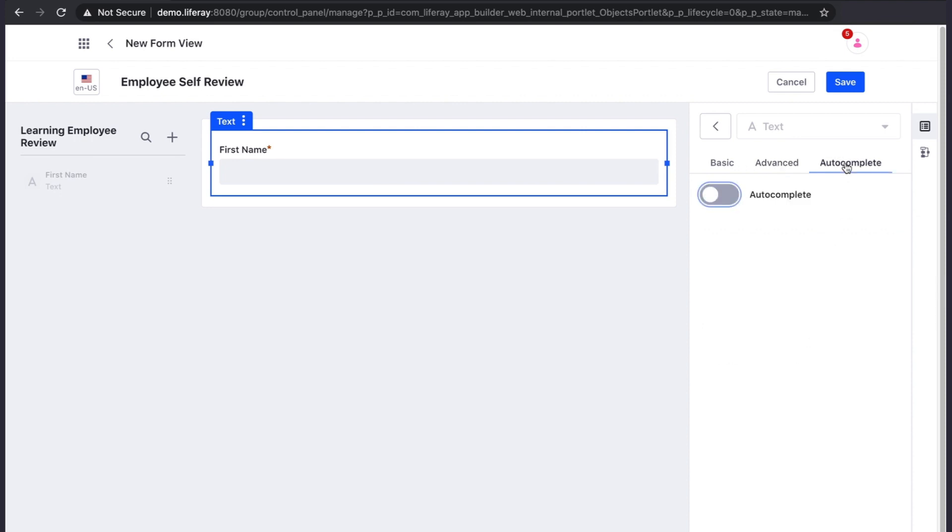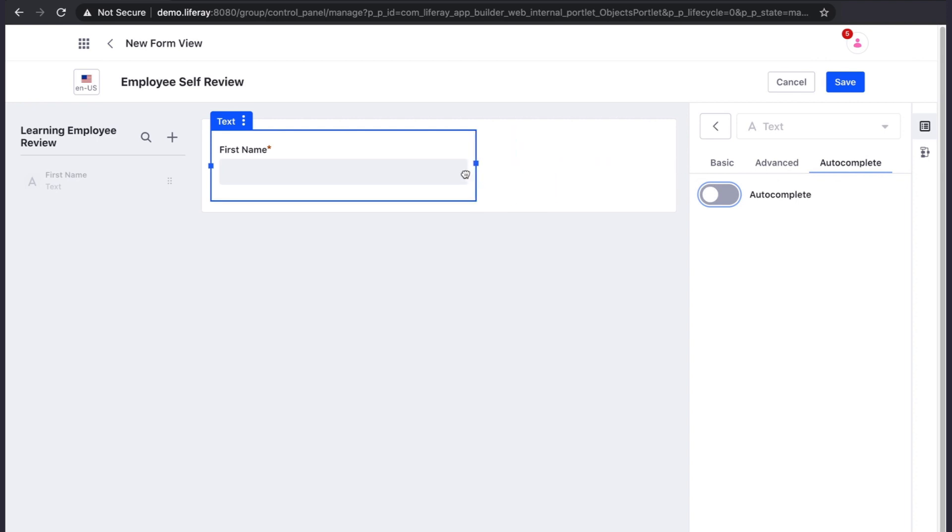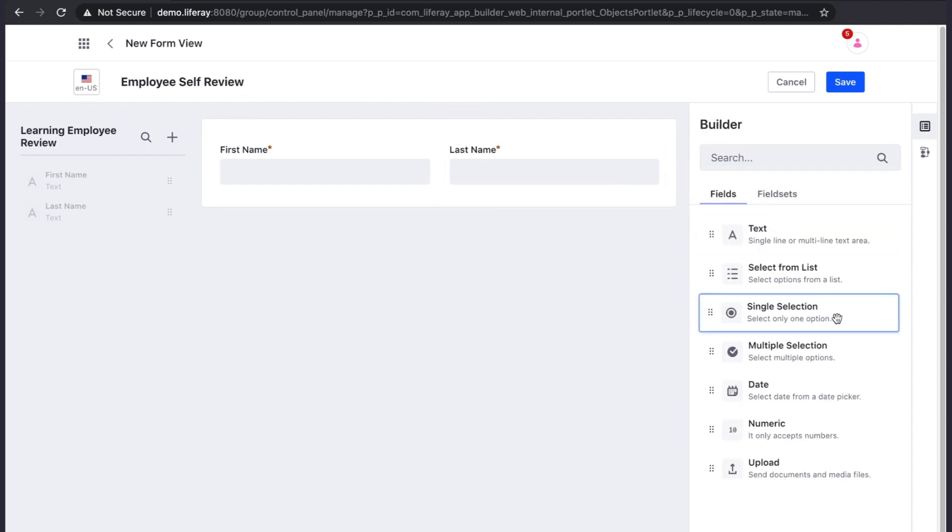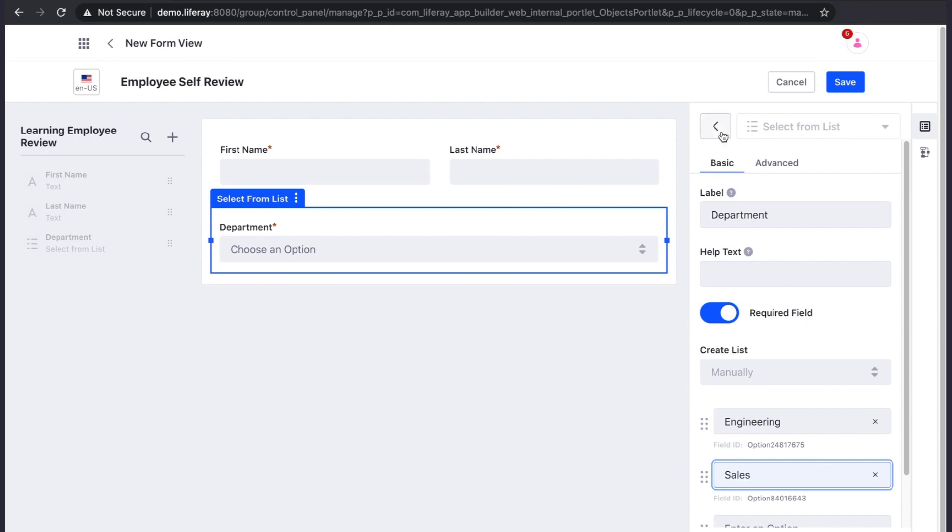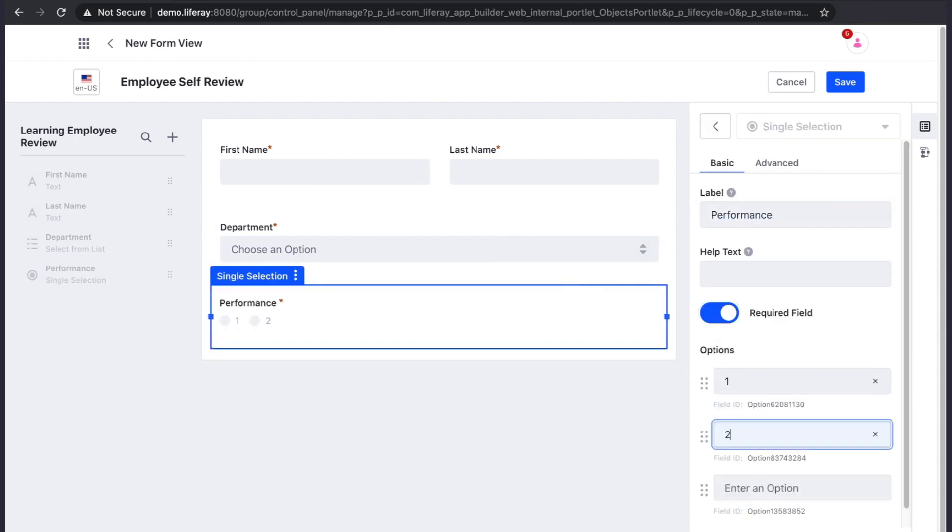The form layout is, like the rest of Liferay, based on Bootstrap's 12-column system. One thing to highlight about the field types, the select from list and single selection field types provide extra value by allowing you to create a table view that includes a filter based on their value.